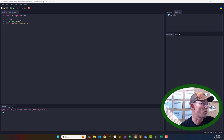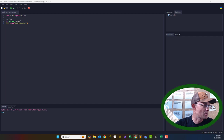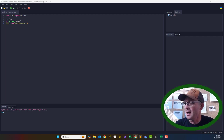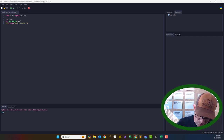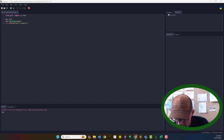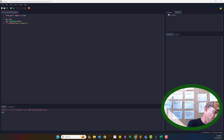We use Excel quite a bit here at Redefined Horizons, and we don't abuse it like they do at some places — we don't use it for databases. We use a product called Airtable for that, or SQLite. But we do use Excel for what it's made for: data wrangling, data crunching, and data analysis.